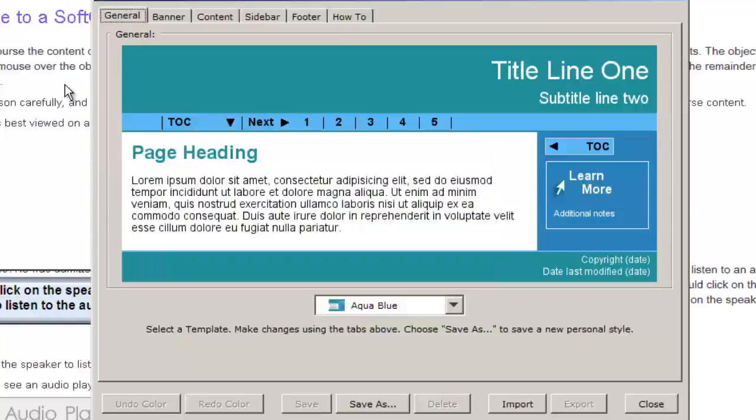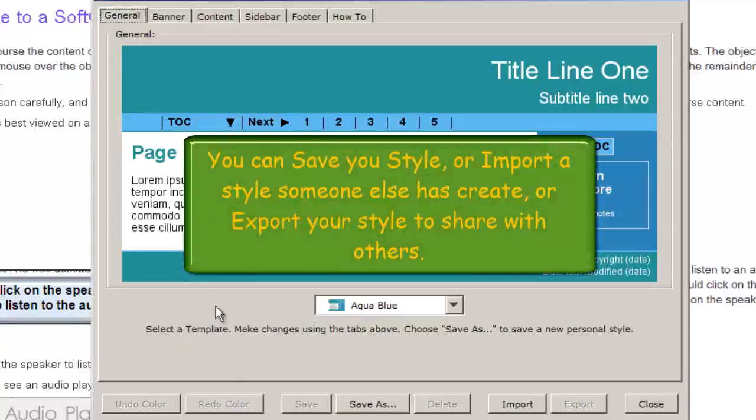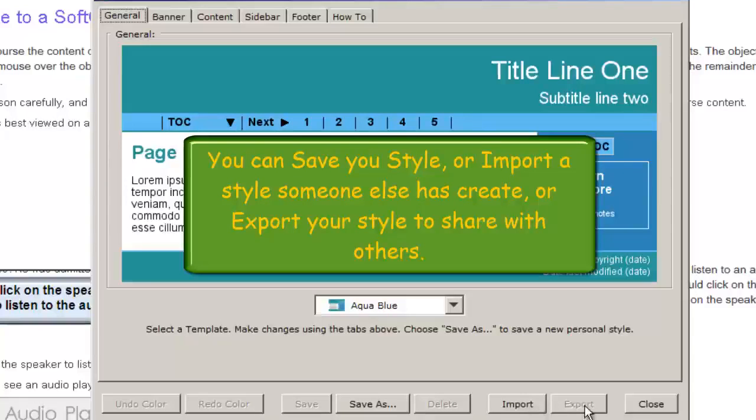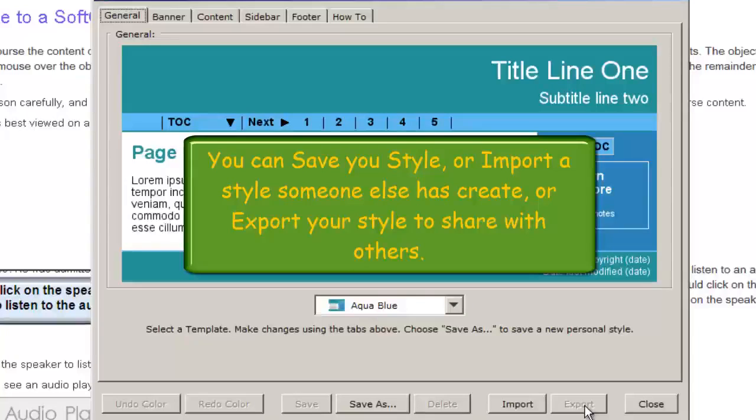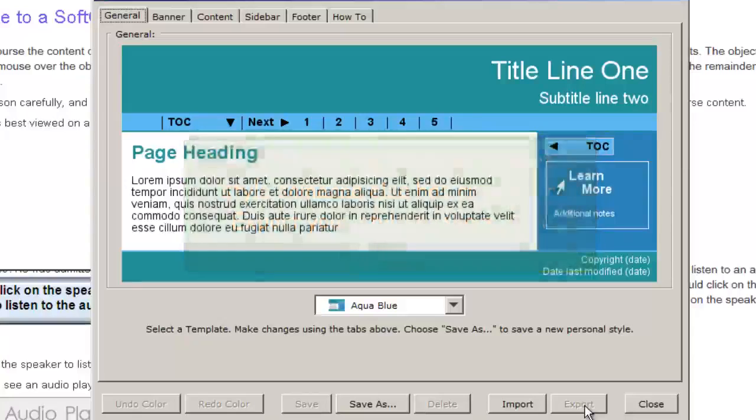Notice at the bottom of the Style Builder window, we have the ability to import and export styles. We use the export feature to take the style we've created and share it with others.